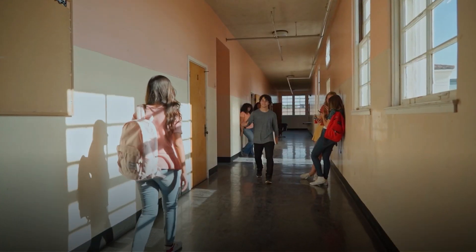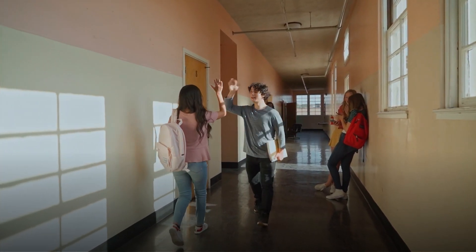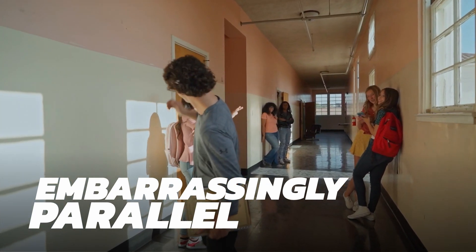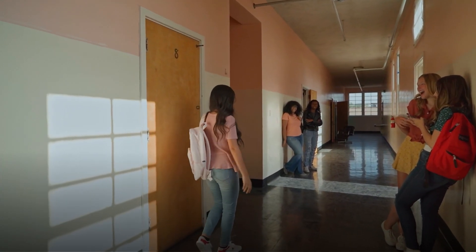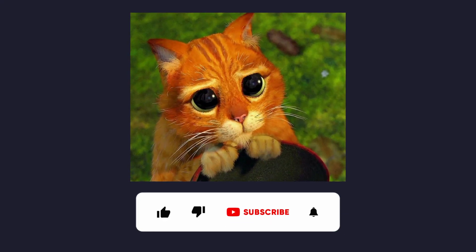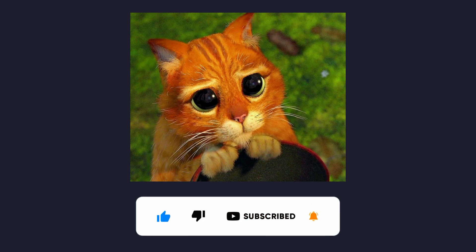The ones that really can are known as embarrassingly parallel. I'll probably do a video on what problems are considered embarrassingly parallel, so now's a good time to consider subscribing if you haven't done so already.